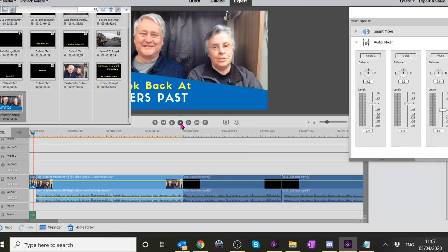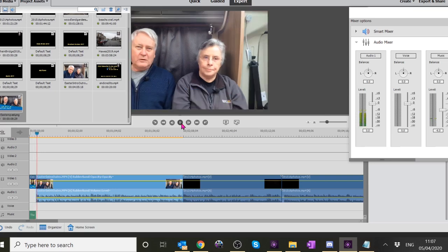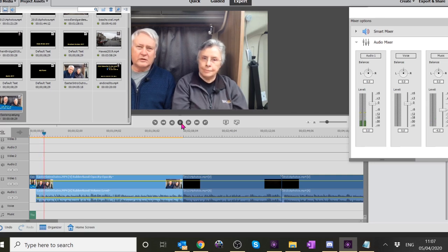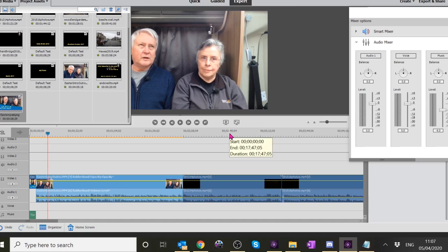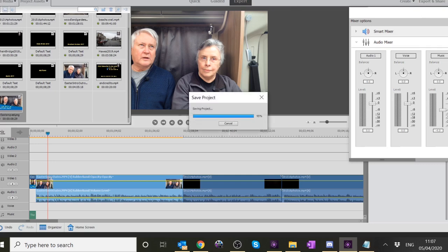We're getting there, we're nearly done. Stop there. What I think we still have to do apart from saving this is transitions for the bits we've added. That's right - we put transitions in between the other bits of video that we'd edited previously but we haven't put transitions in between the thumbnail, the intro and the outros.